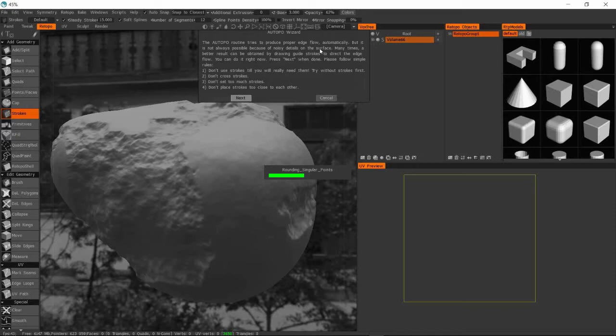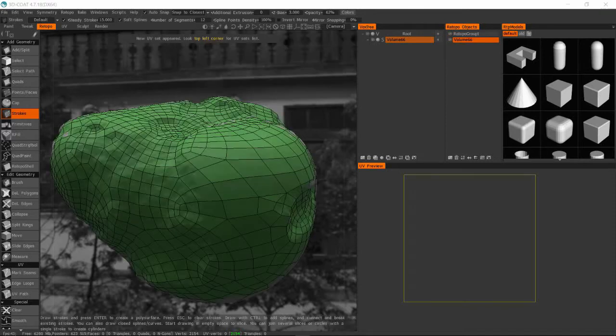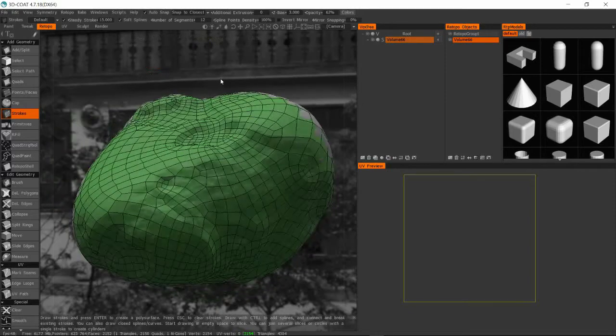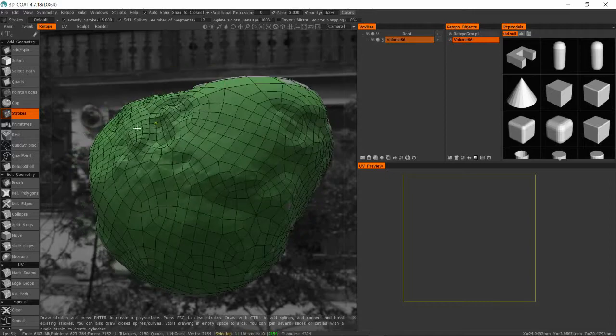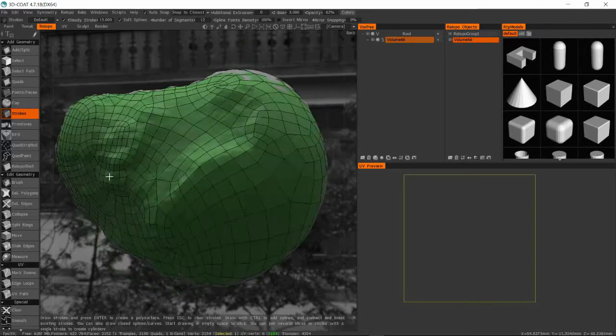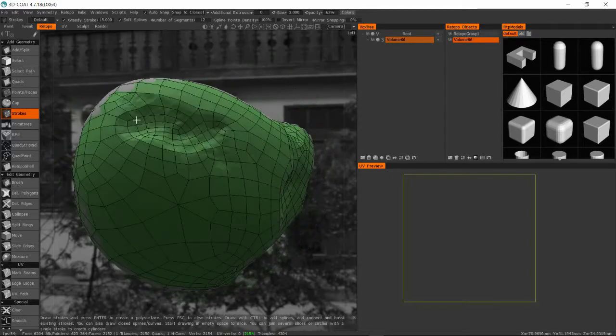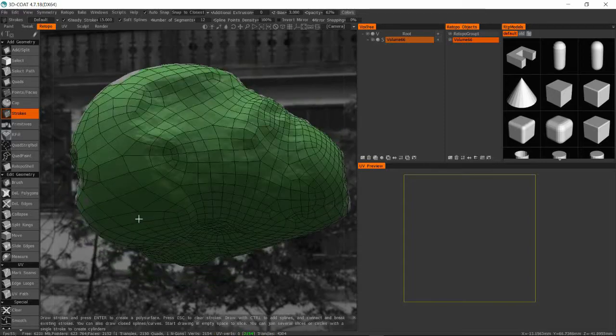So once we have the re-topologized rock, basically that gives us a nice proxy mesh that we can use to bake our high frequency details down onto it. But before we're ready to actually apply any texture maps to the low poly geometry, we're going to have to unwrap. You're going to have to UV unwrap those polygons and map with that 2D unwrap. With that unwrap, you're going to be able to map your 2D images or texture maps to the three-dimensional object.